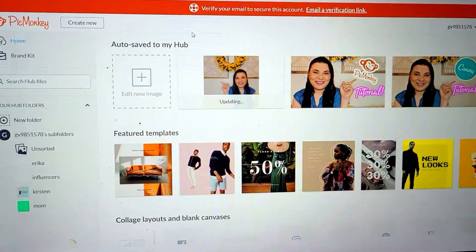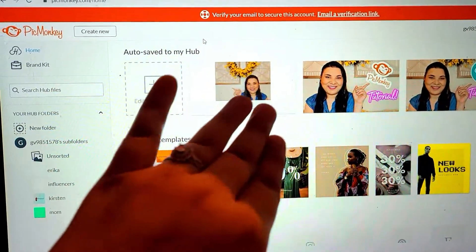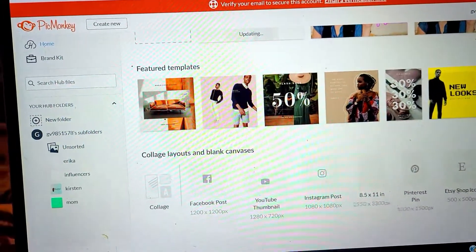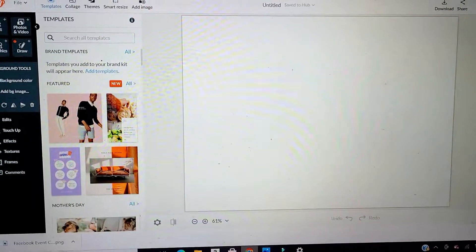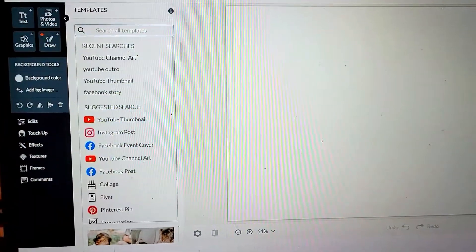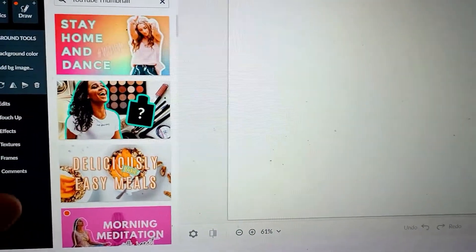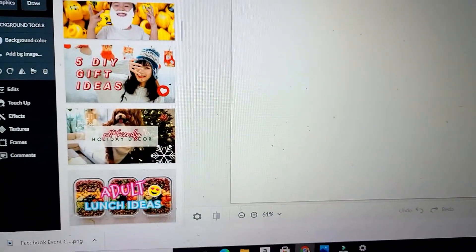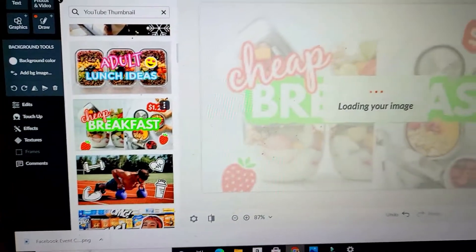Back on the home screen, you can see it automatically saves to your hub — everything you've worked on is right there. Now let's look at feature templates. Press 'All Templates' and then search for a template — let's search 'YouTube thumbnail.' It gives you pre-made templates ready to go. Scroll through and choose the one that catches your eye.